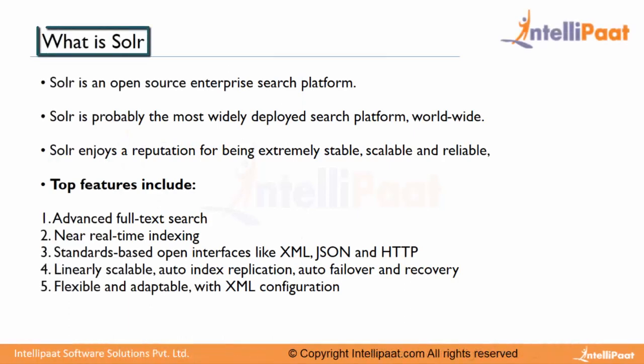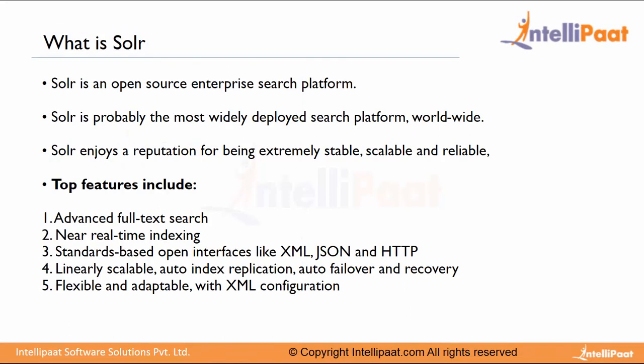What is Apache Solr? Apache Solr is an open source, enterprise-level search platform. It is the most widely used search platform deployed worldwide. Some of the companies which use Solr are Netflix,